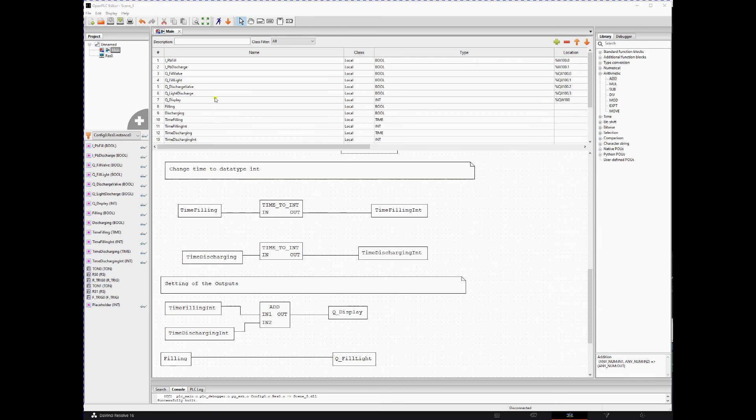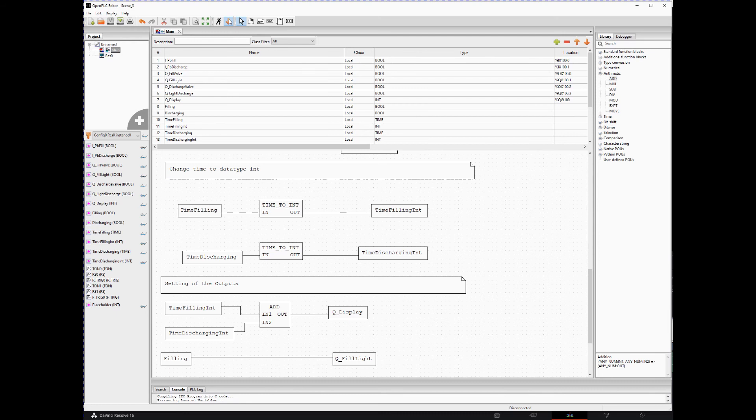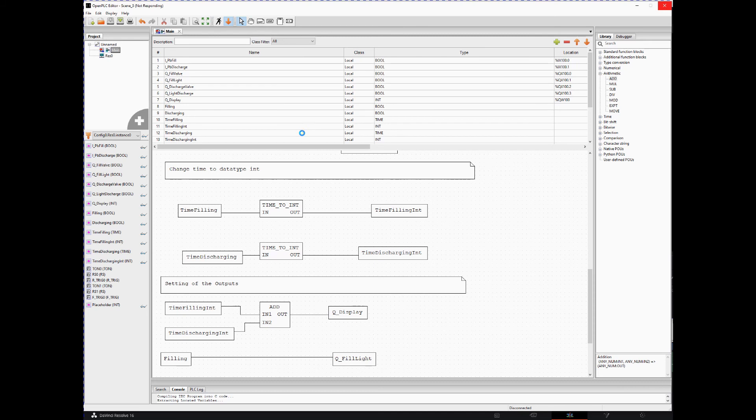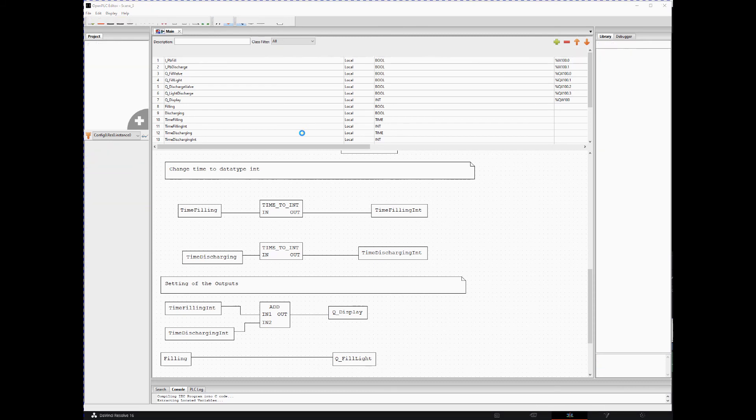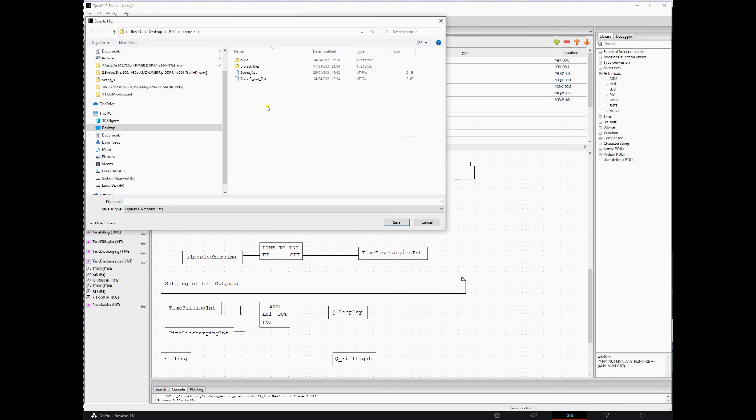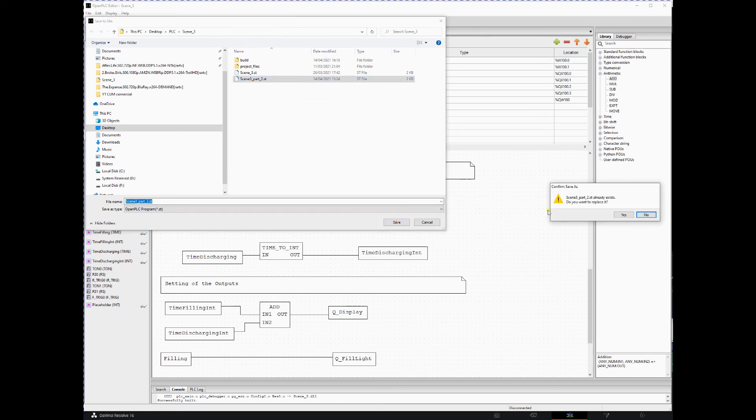So we generate an OpenPLC program. Wait a little bit for compiling. We just overwrite Scene 3 part 2, save it there. We want to replace it, yes.